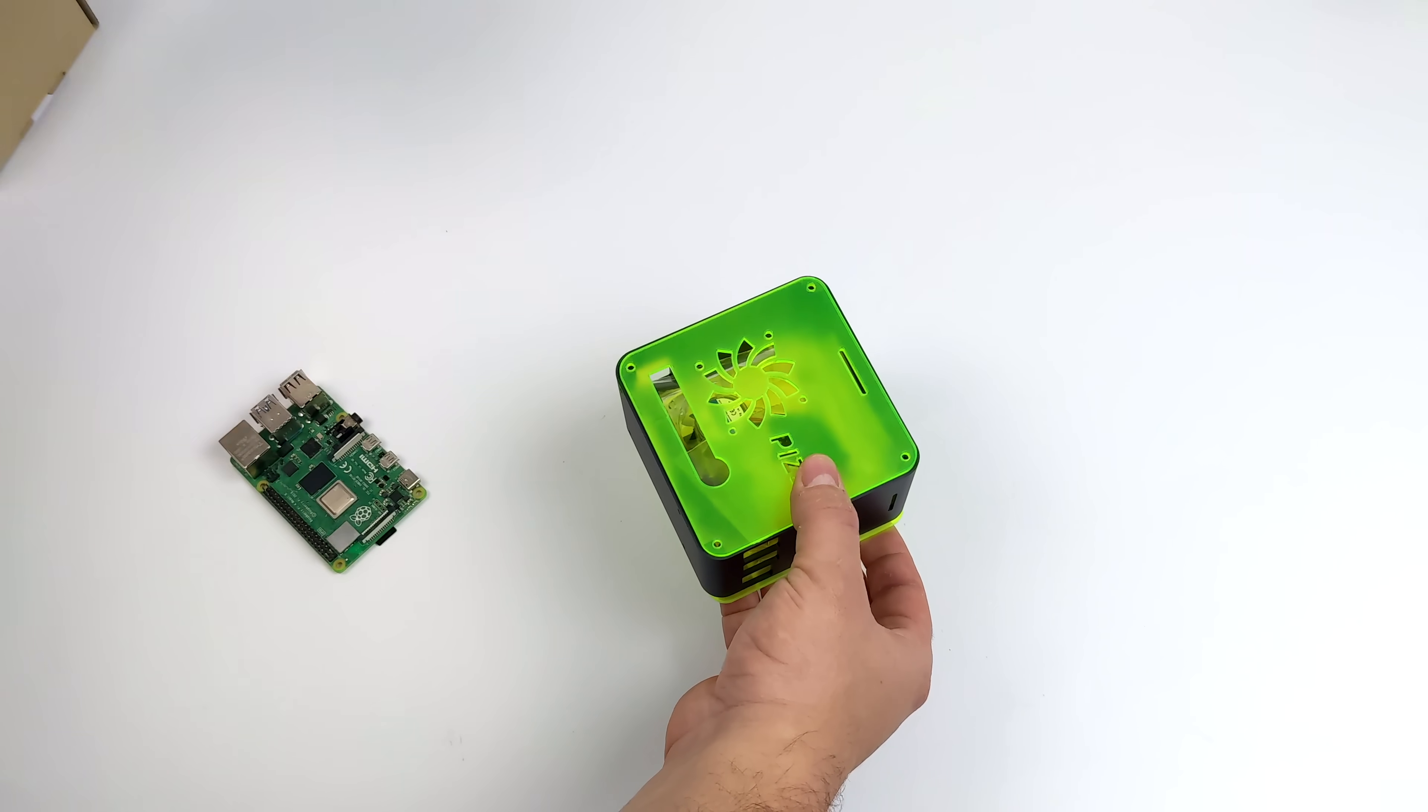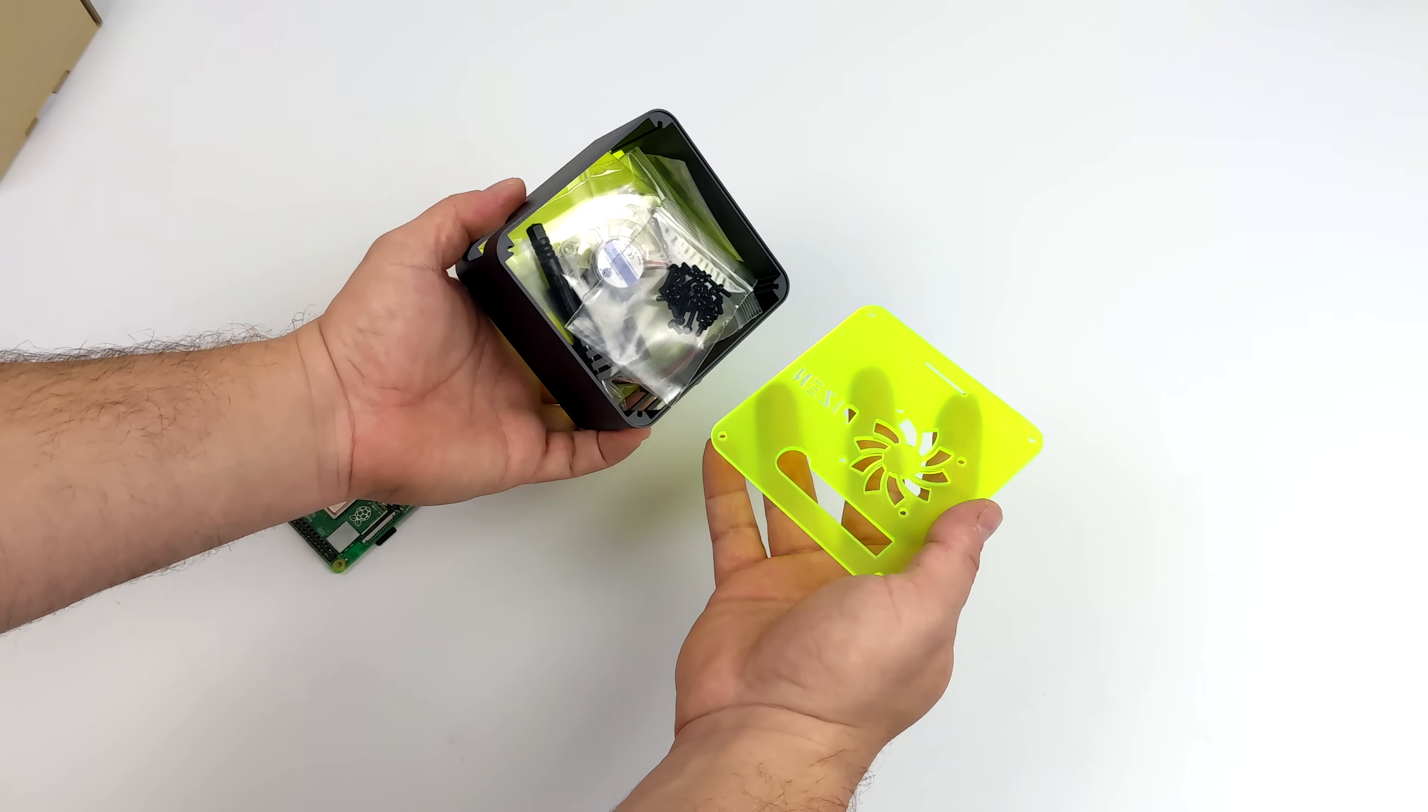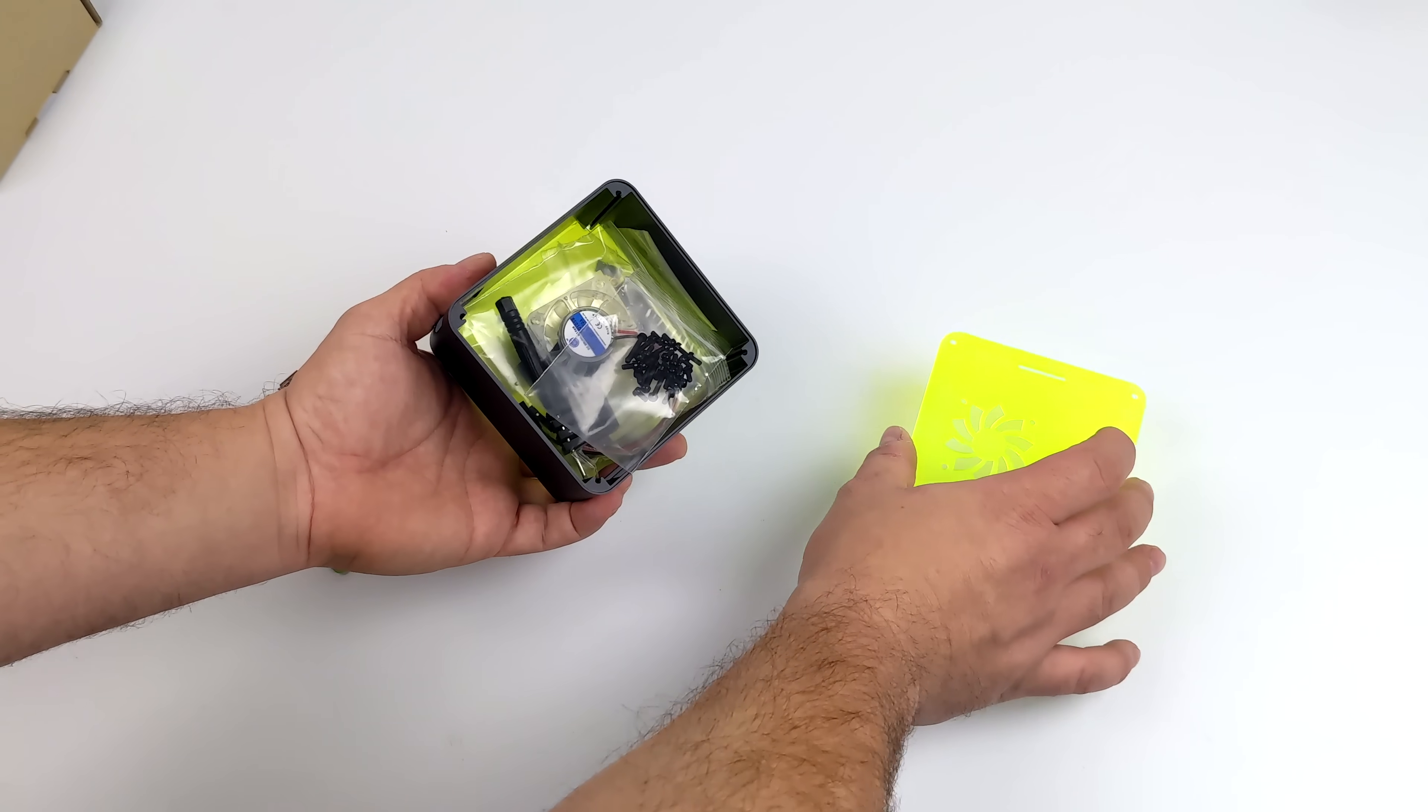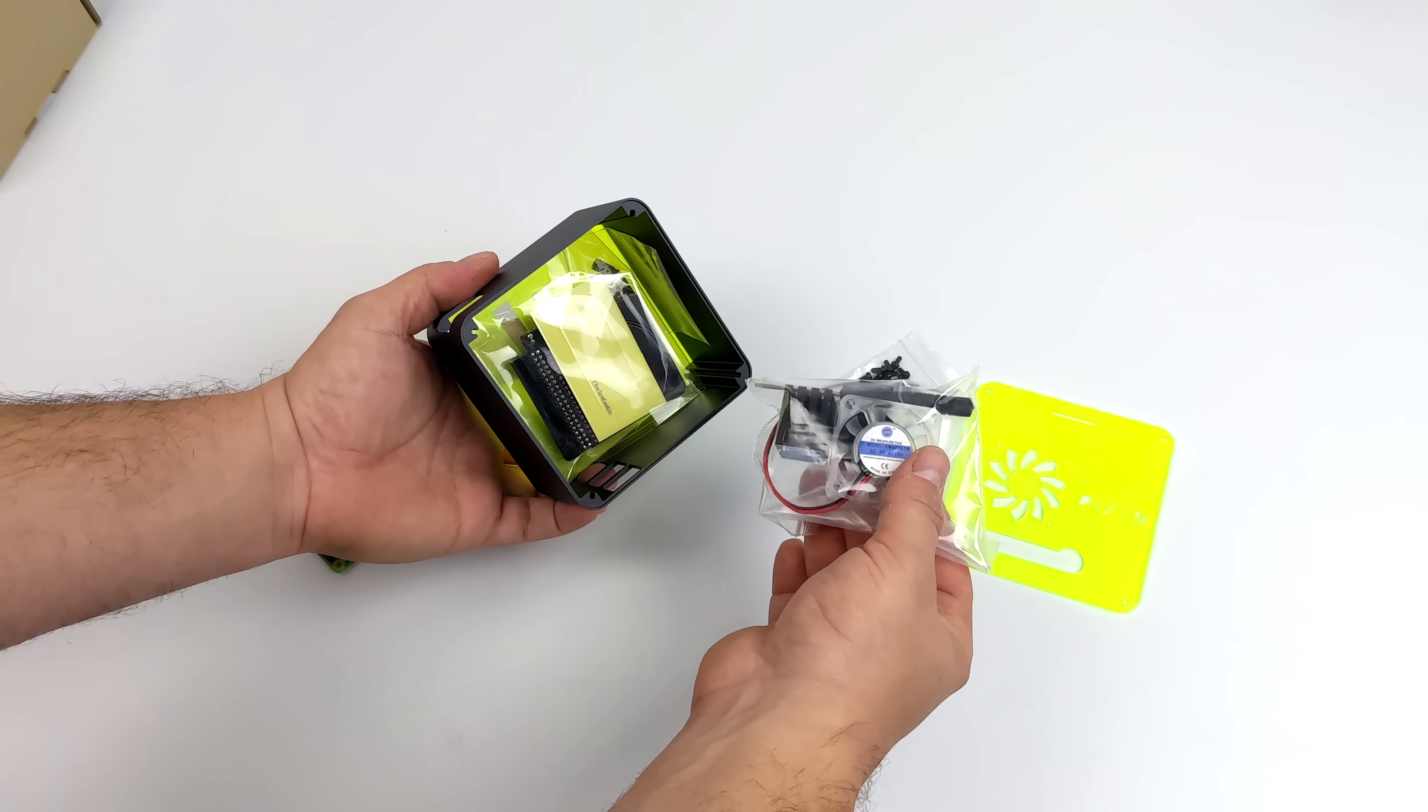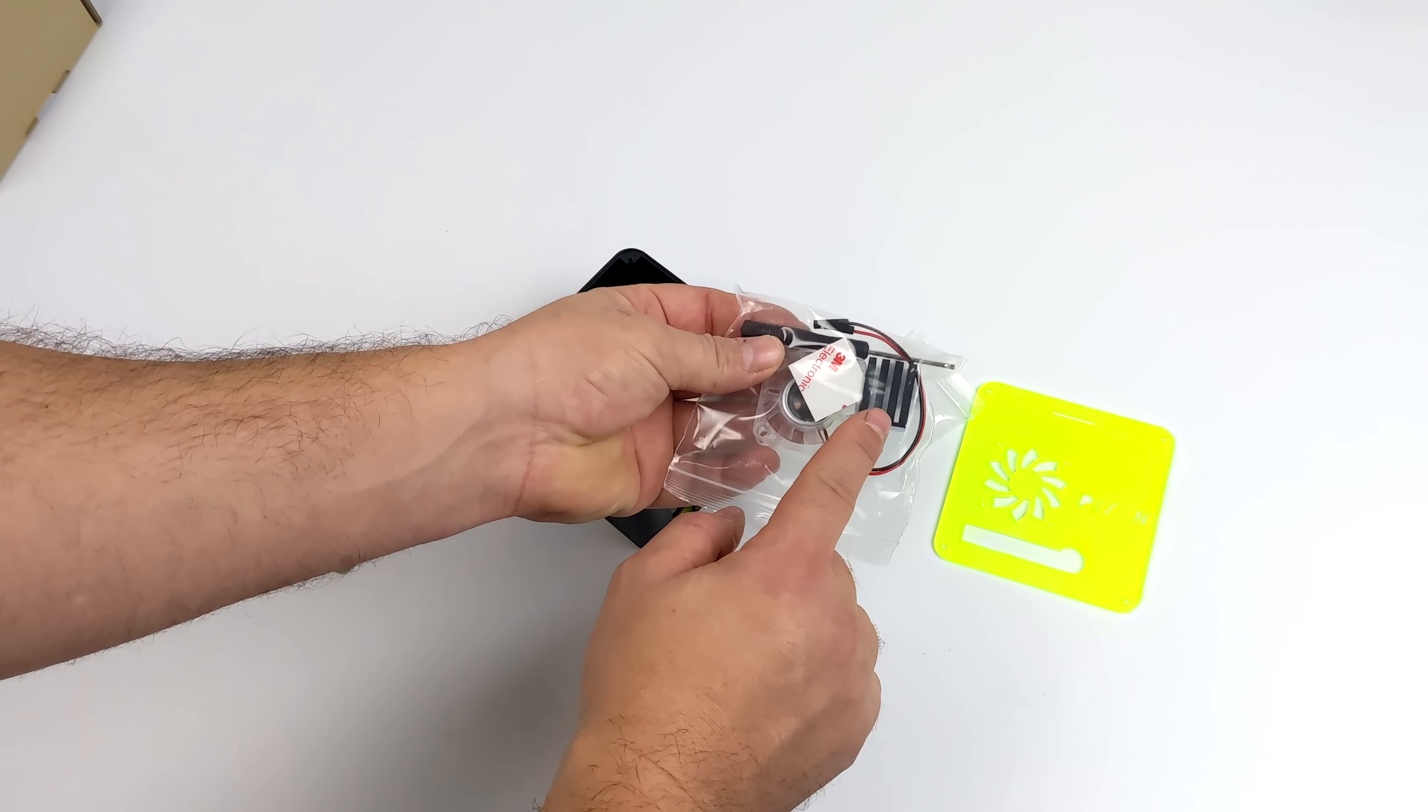The only version of this case that I've seen online has these green acrylic panels, or they're plexiglass, but I'm kind of a big fan of these. I do like the way they look, but I'm not sure if they sell a clear version. We also get our hardware, got a little RGB fan, and a pretty beefy little heatsink.